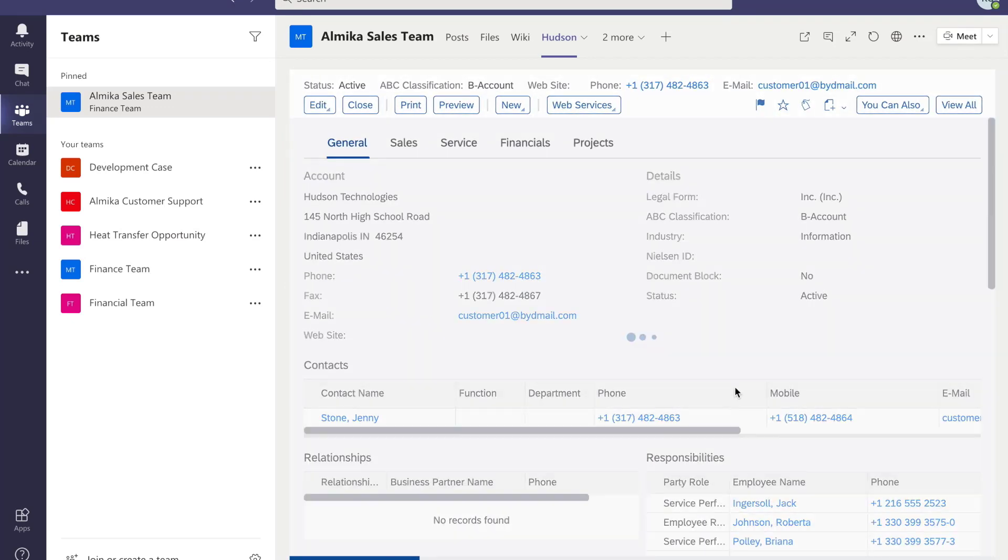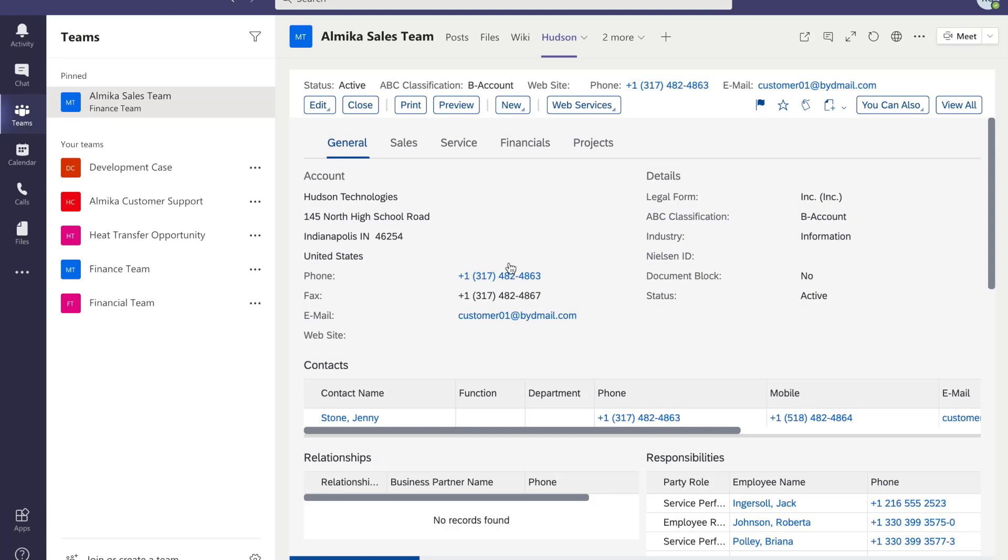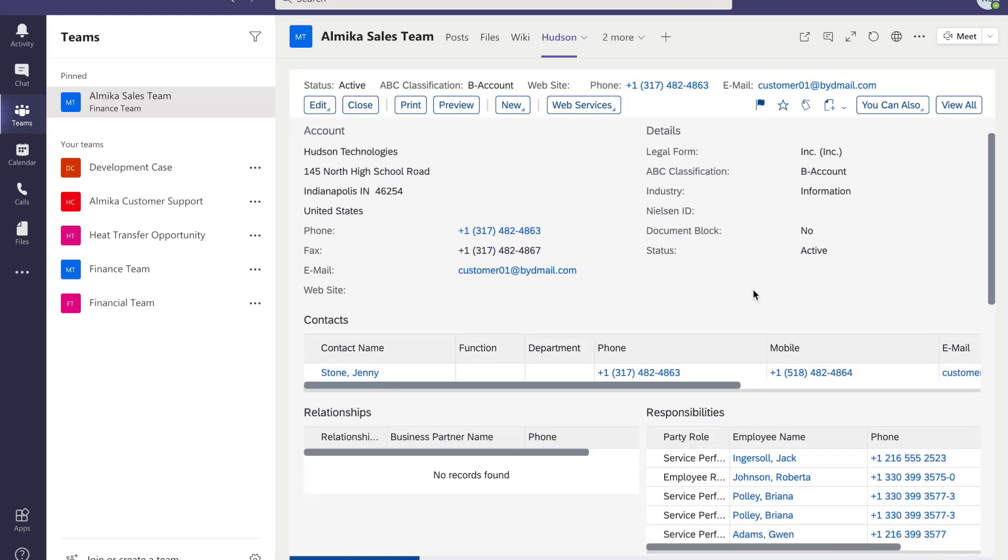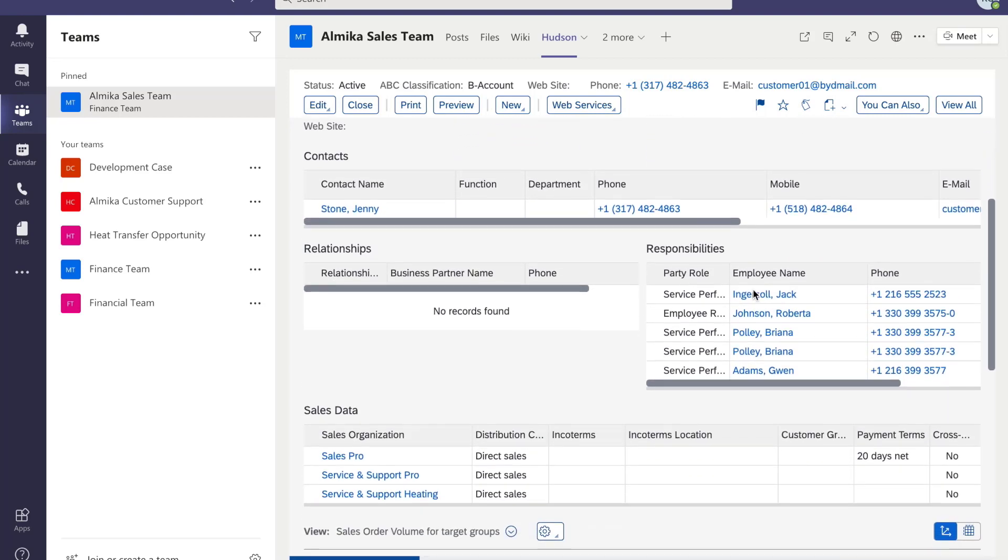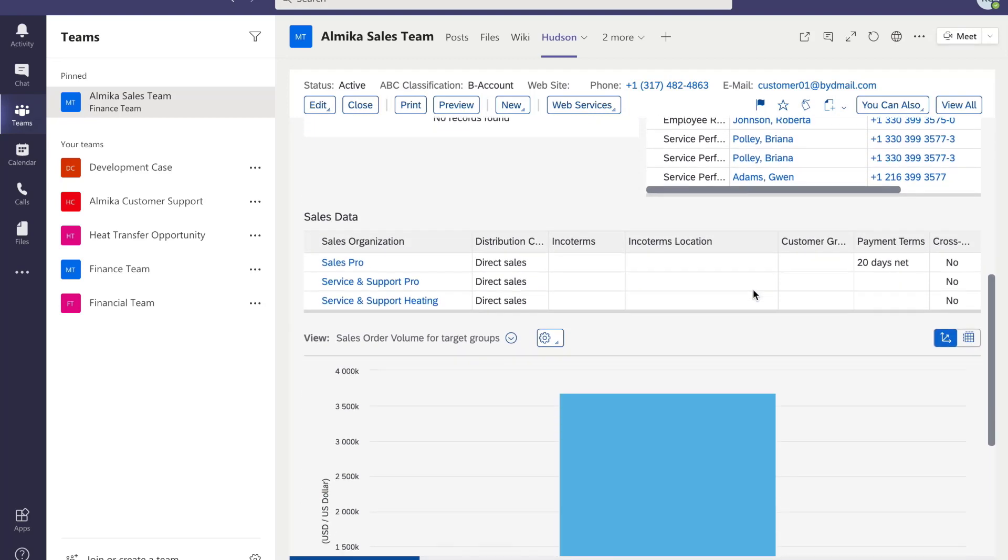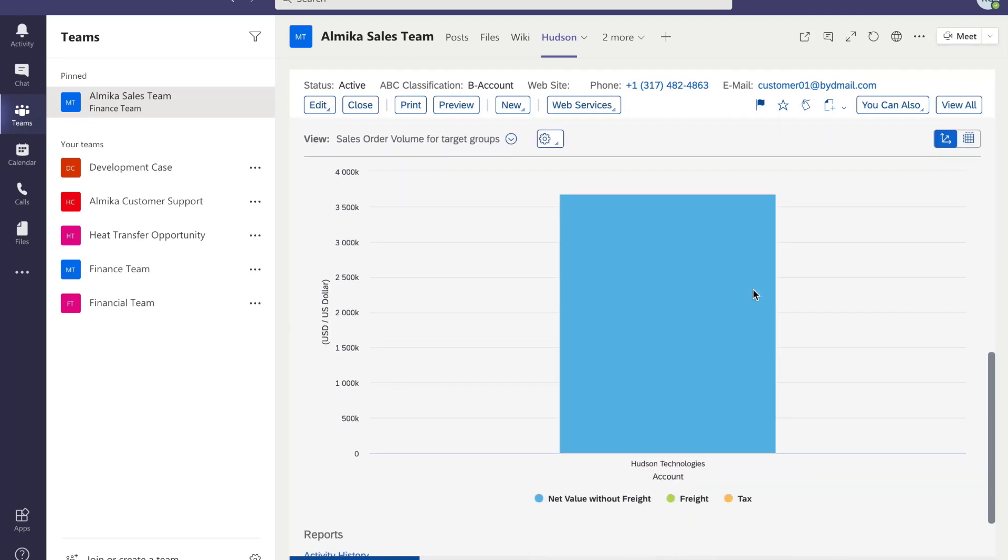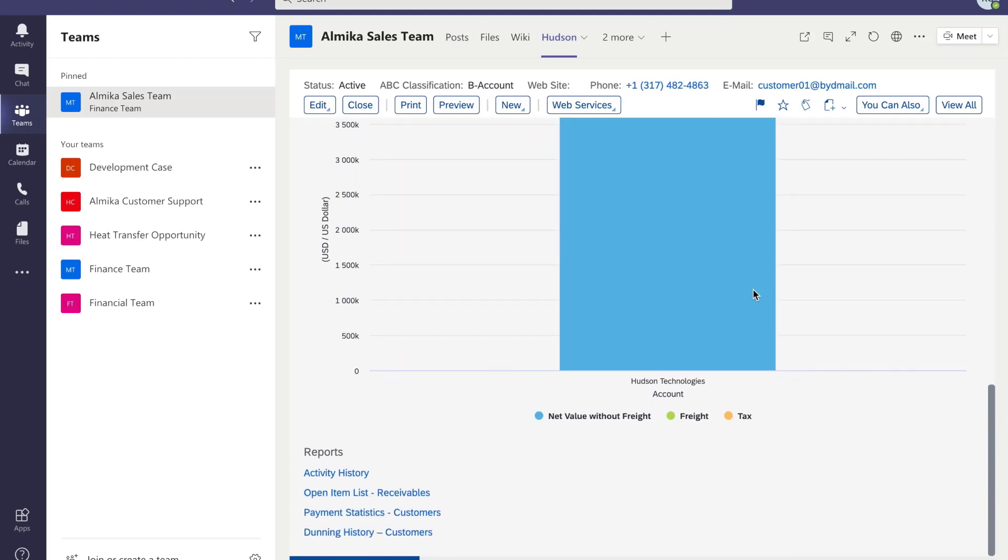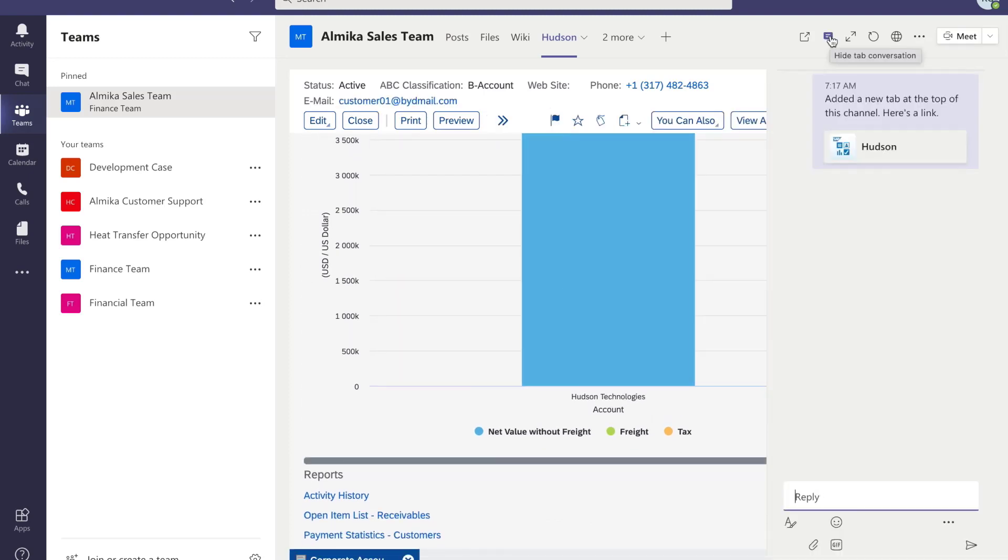Account detail is embedded in Teams. Now you can view the account basic information, details, contacts, responsible sales persons, sales data, and statistics for Hudson. You can also start conversation around this customer by clicking the conversation icon.